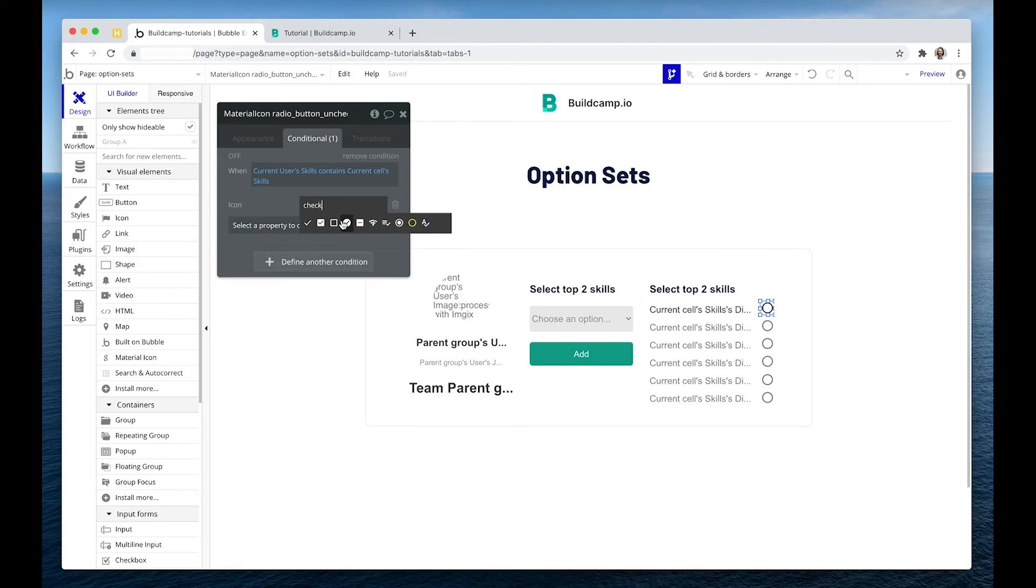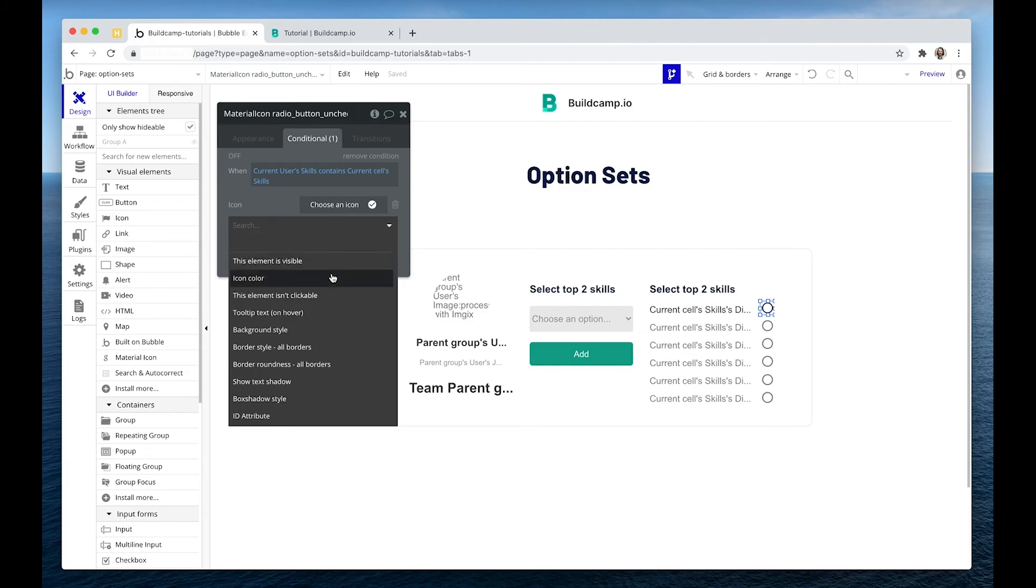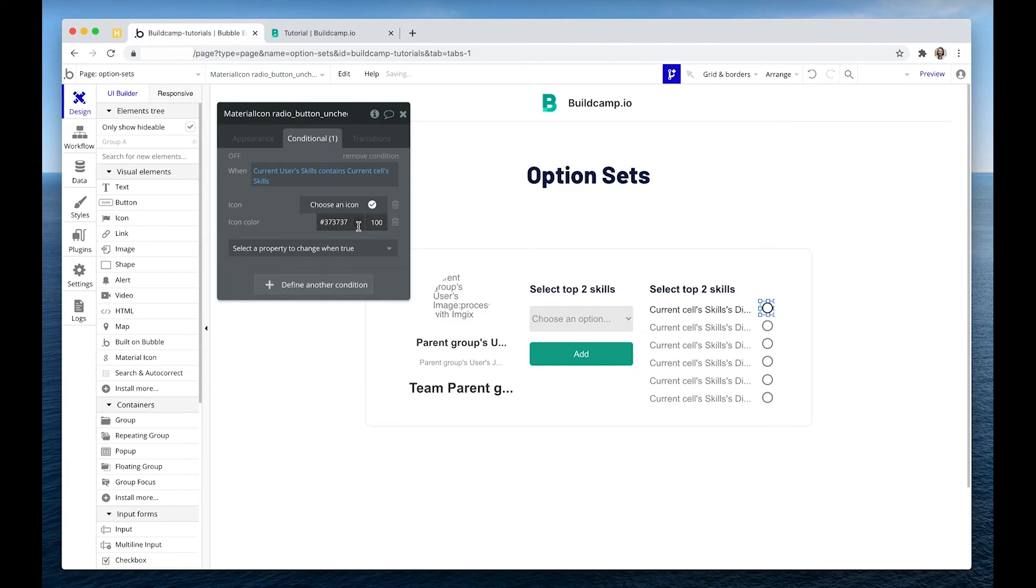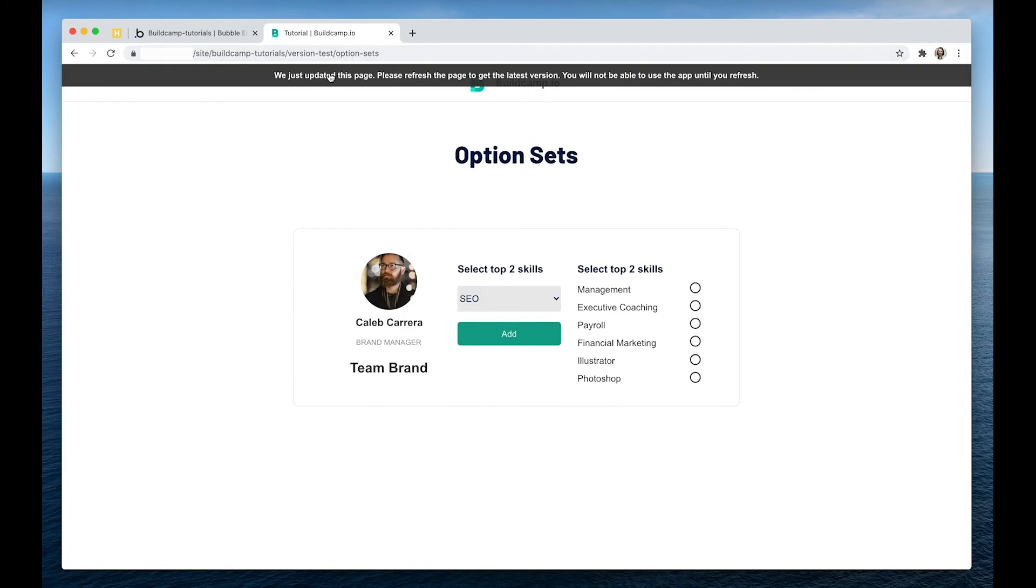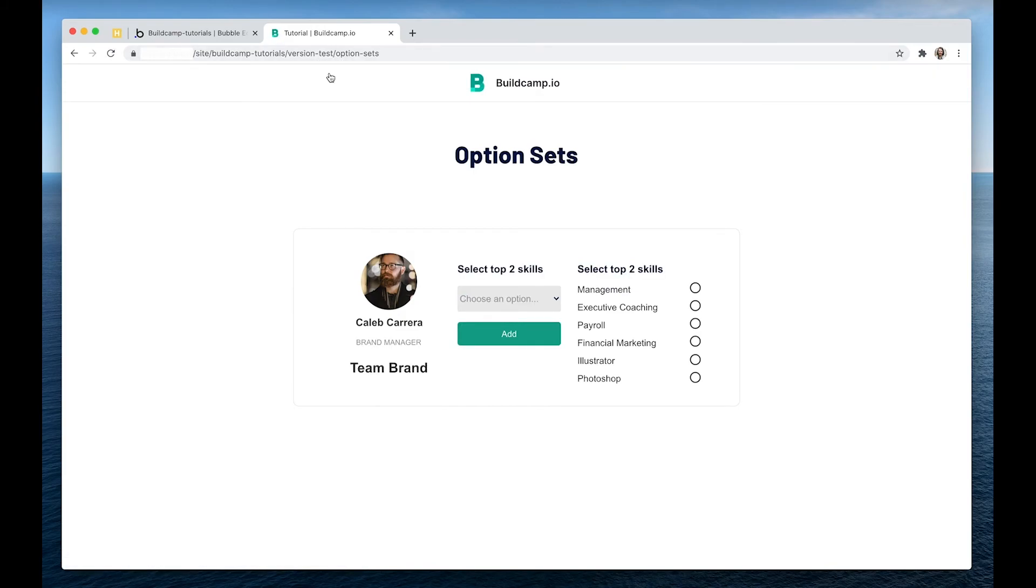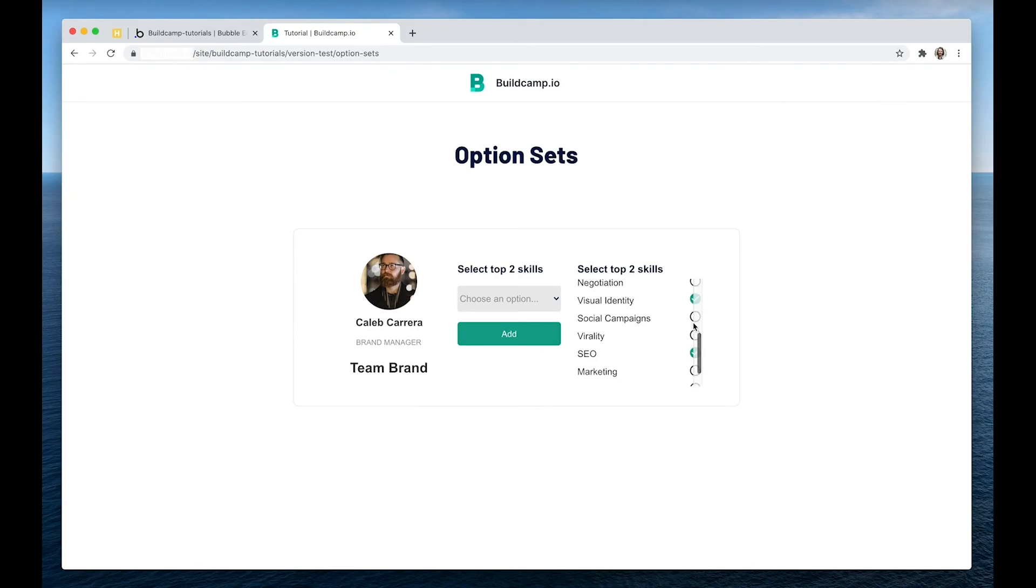Change it to, for instance, a check mark, maybe change the color. There's one, there's another one.